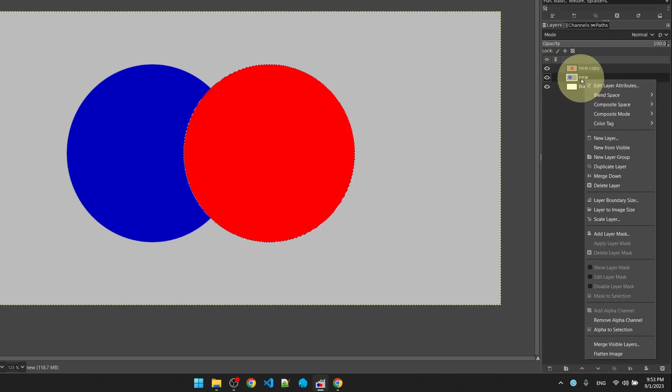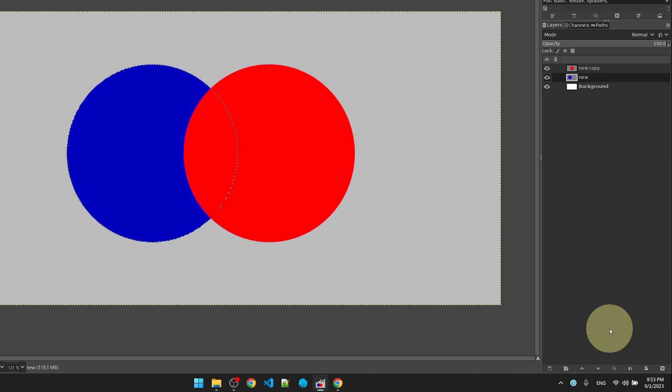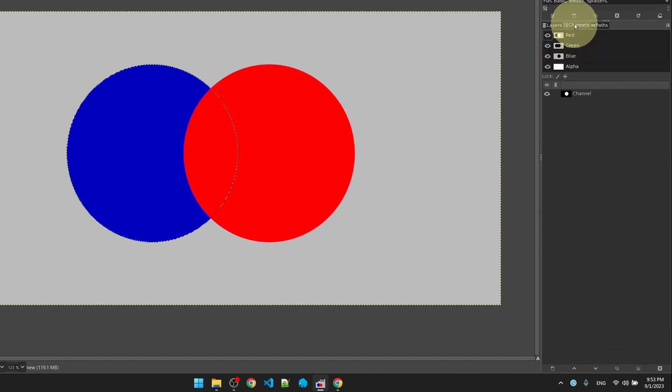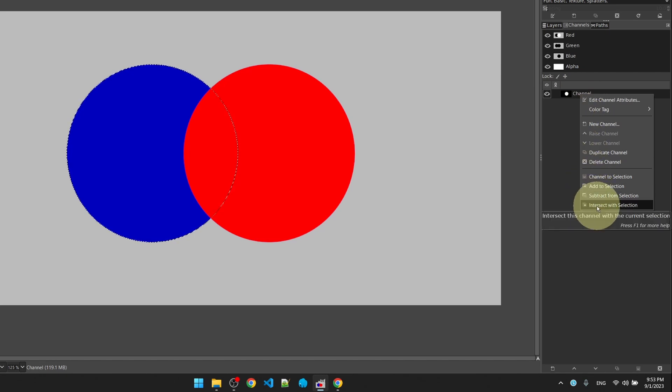That way we can select our blue circle and then go back to the channel, right-click on the channel, and select intersect with selection.